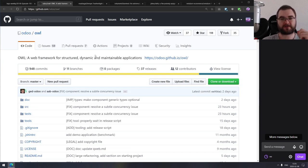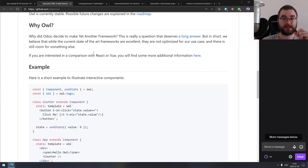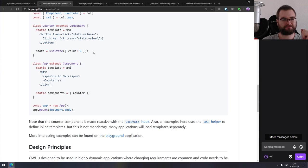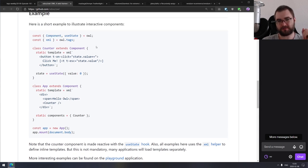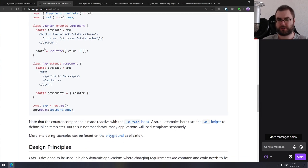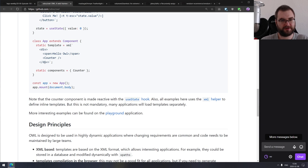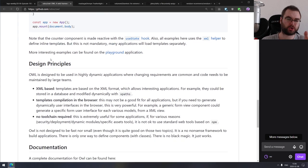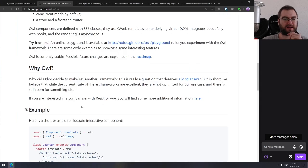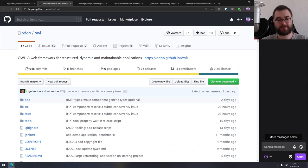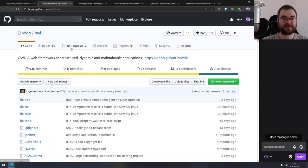Next is OWL — a web framework for structured, dynamic, and maintainable applications. It seems very similar to how React structures components, but instead of just using functions it uses extendable classes and static properties, which is a really weird architectural choice. You have to define the template and then define a set of components as a static property. I'm not sure why. Anyway, it looks interesting — if you were looking for yet another UI library, do check it out. Maybe this is exactly what you want.